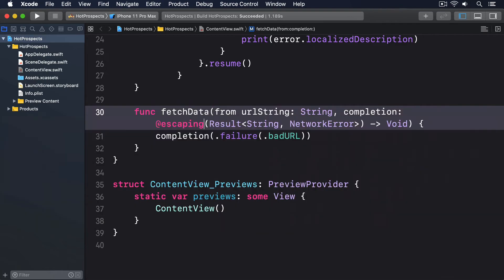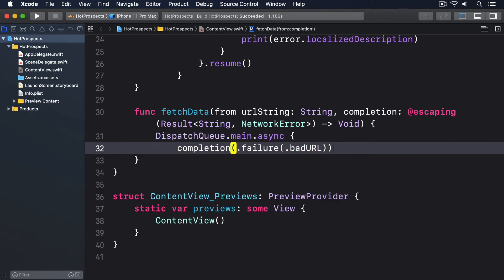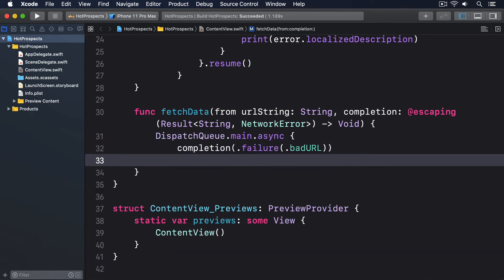I'll add @escaping here and then use DispatchQueue.main.async around our completion closure call.